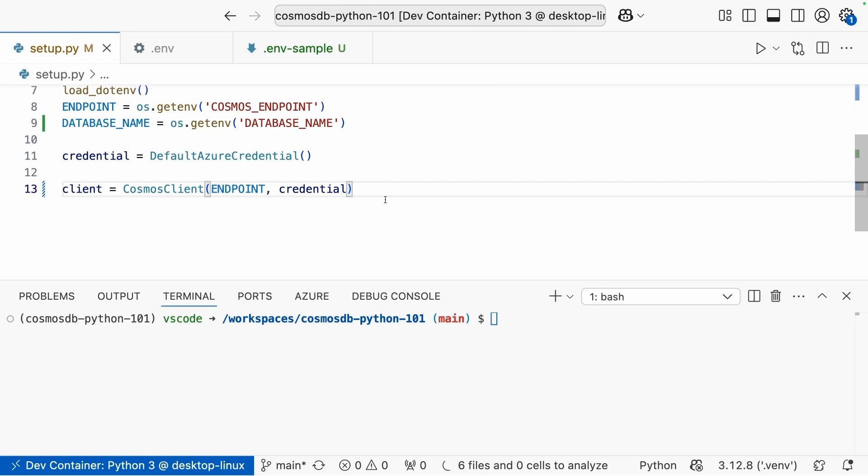We are authenticating via something called keyless auth, which is highly recommended over using API keys, connection strings, and things like that. As long as you have the Azure CLI installed and you're signed in with an identity that has the correct permissions to your cosmos resource, this will work for you. And this is the approach we recommend to connecting from code to your cosmos resource.